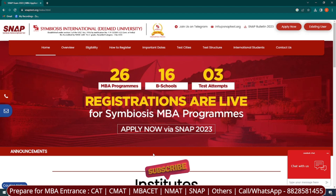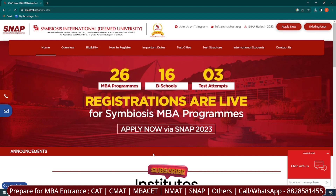If you visit the official website snaptest.org, you can see on their home page that registrations are live. Before registration, let's go through some important dates and instructions.